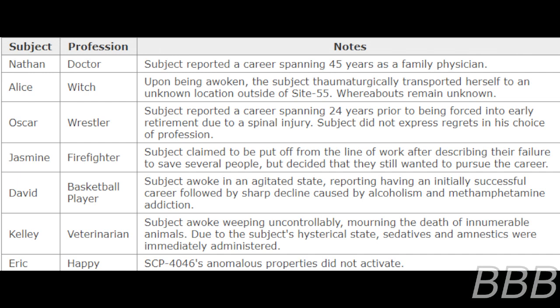Oscar - Wrestler: Subject reported a career spanning 24 years prior to being forced into early retirement due to a spinal injury. Subject did not express regrets in his choice of profession.